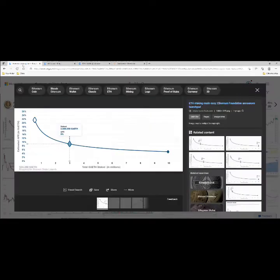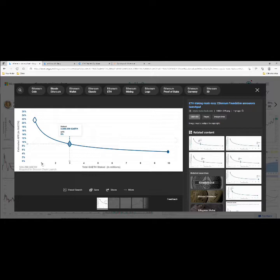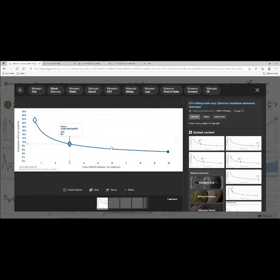This is the Ethereum staking chart. The required amount for beacon chain to launch was 524,288 Ethereum, and we are somewhere around here. All the extra wallets are getting about 6.7 percent, but we're getting 5% because Coinbase is taking a cut.